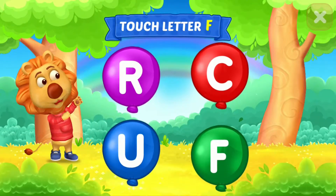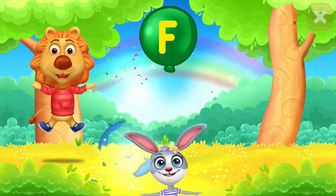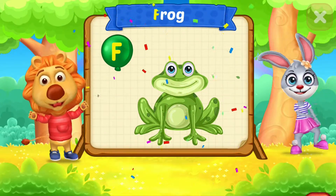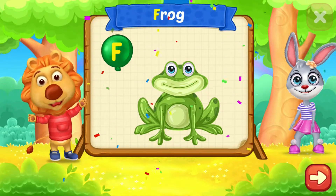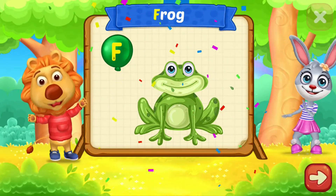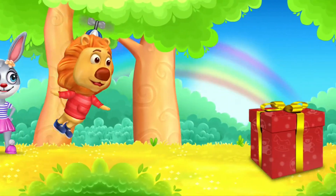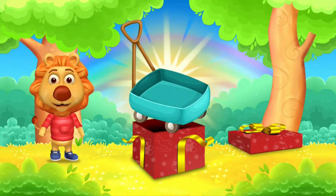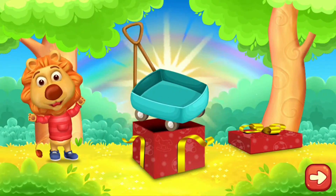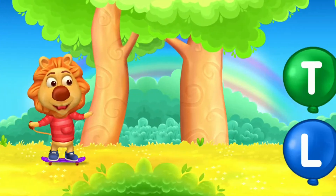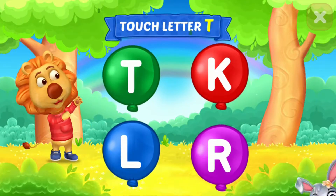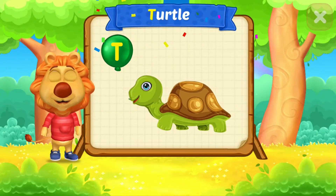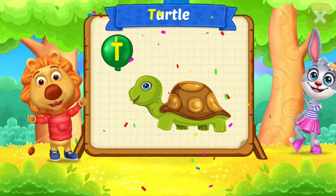Touch letter F. F is for Frog. Touch letter T. T is for Turtle.